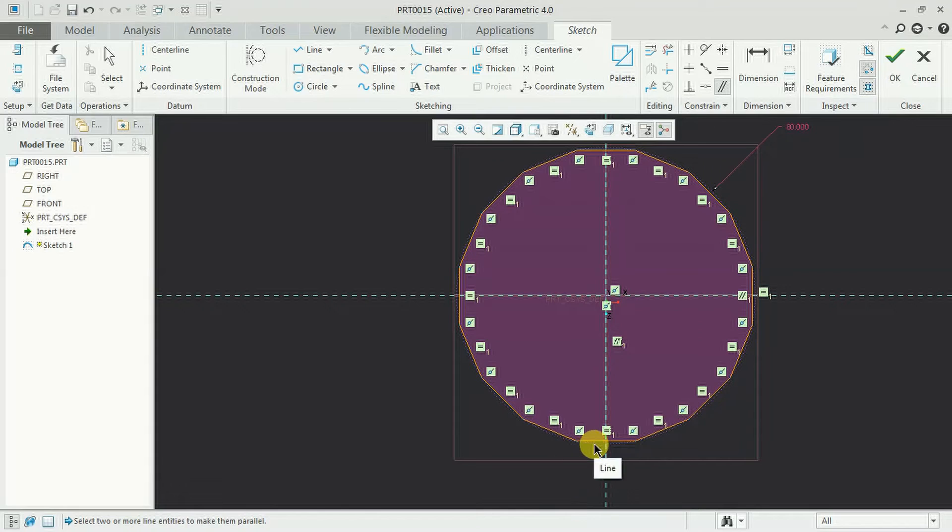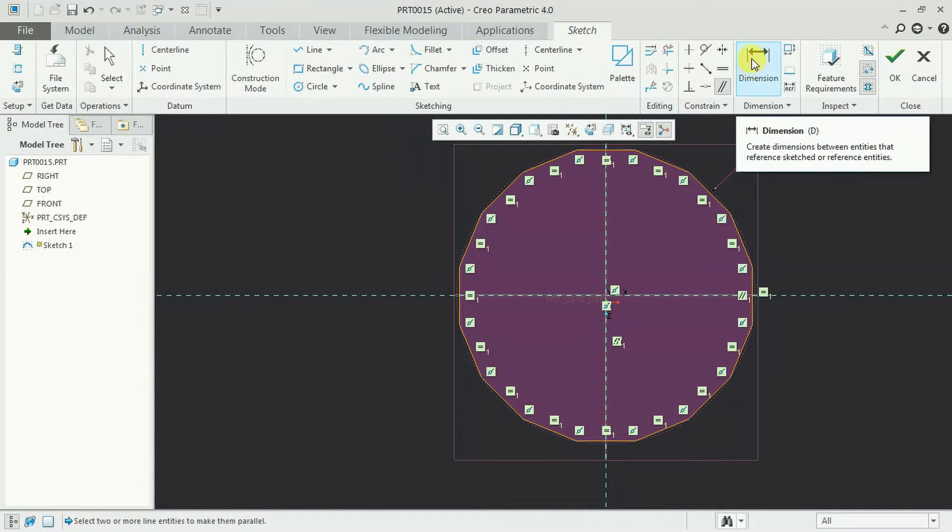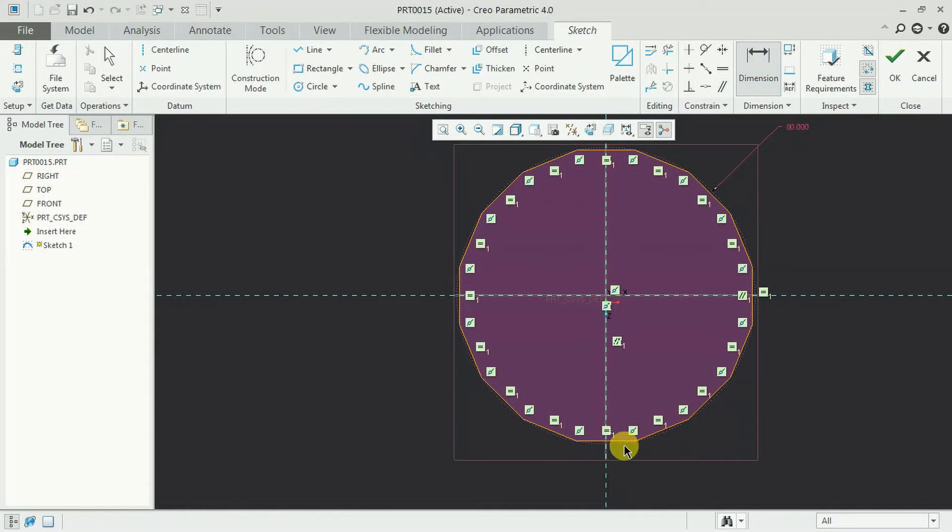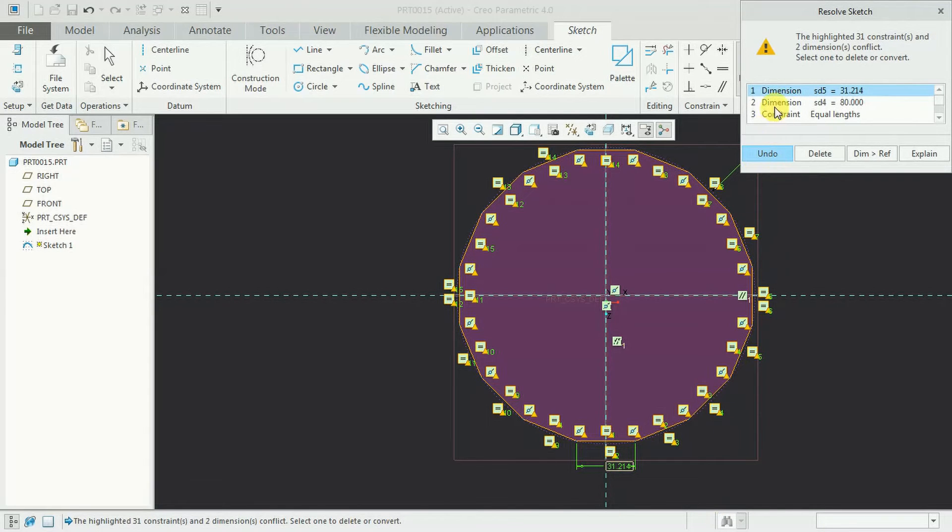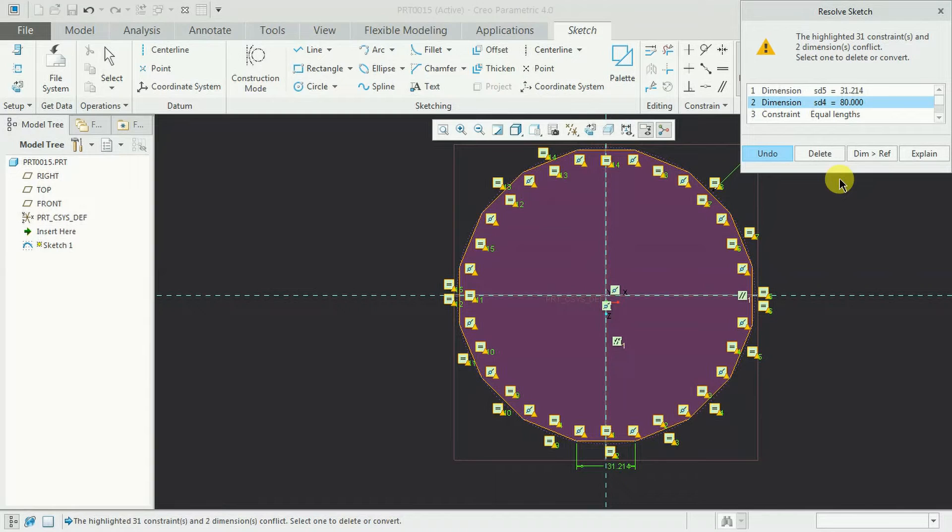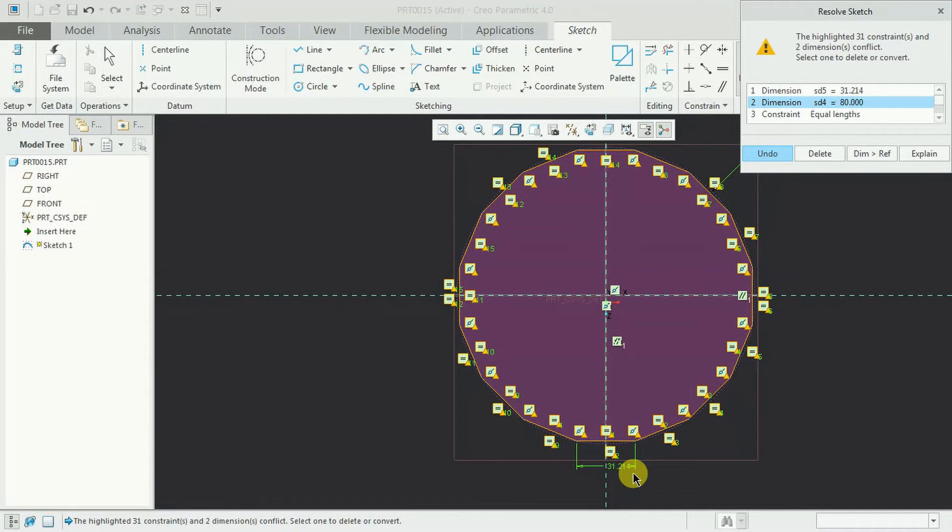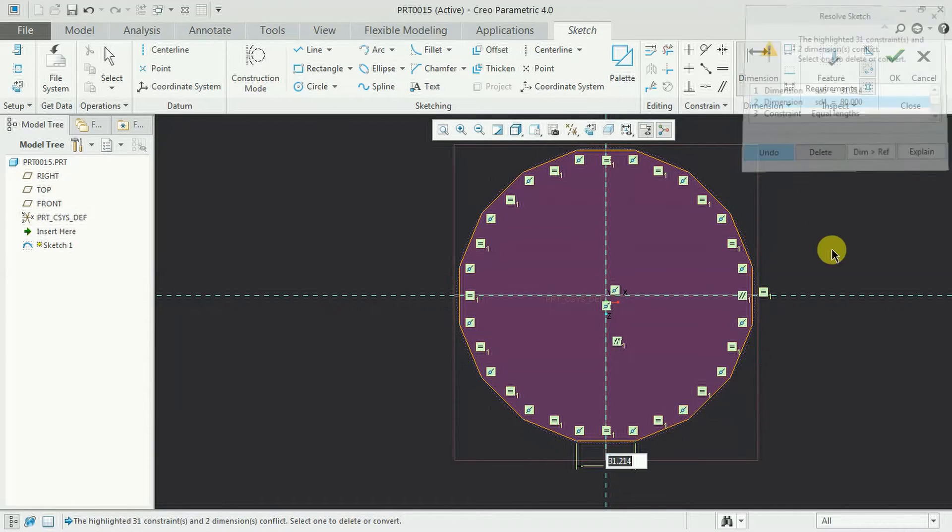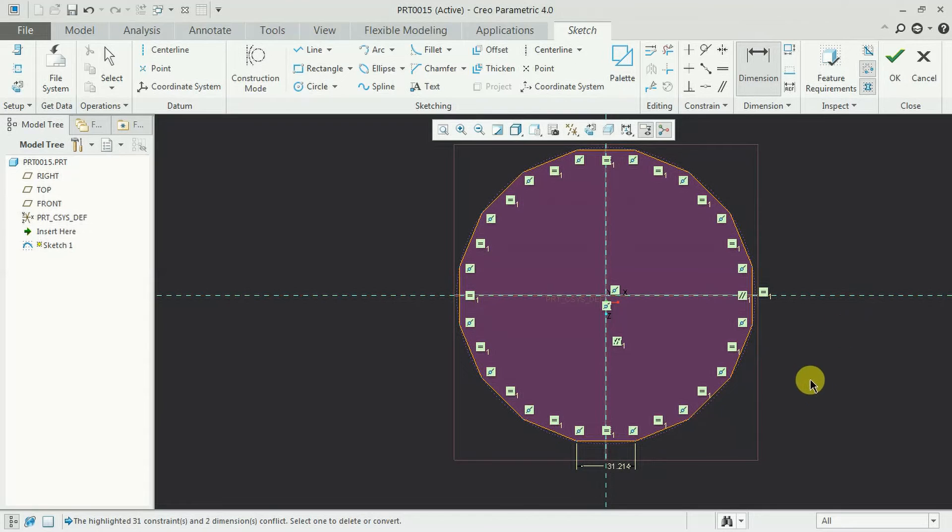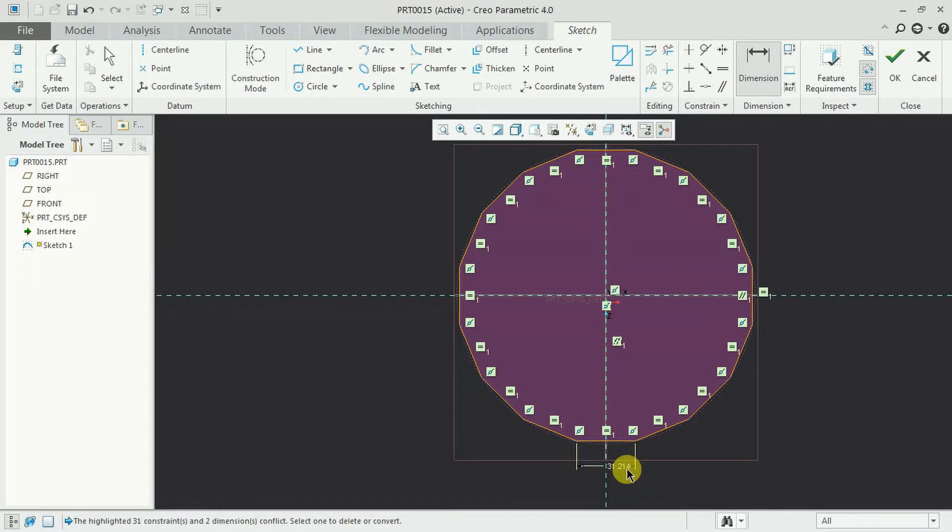If it is measured with side length then we need to keep this dimension. Then we have to delete this 80 dimension. See 16 sides with 80 diameter and the length of the side will be 31.214. So I delete this and I keep this. If you increase this then the diameter changes. Any one parameter we need to keep.